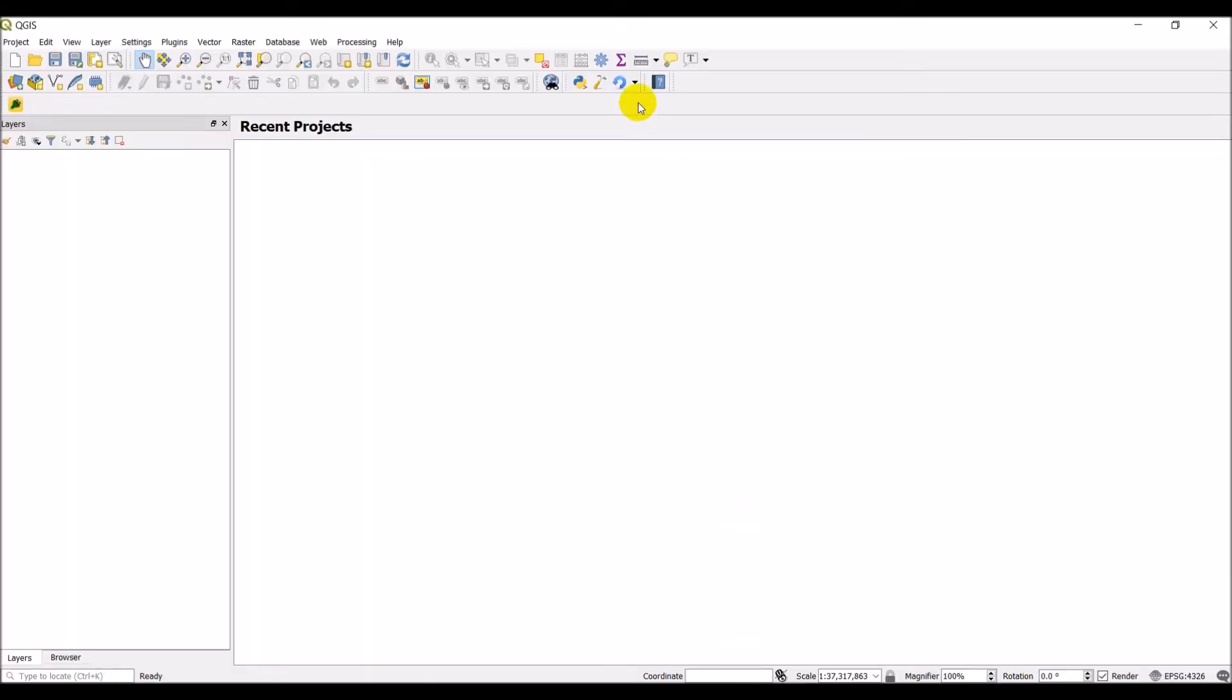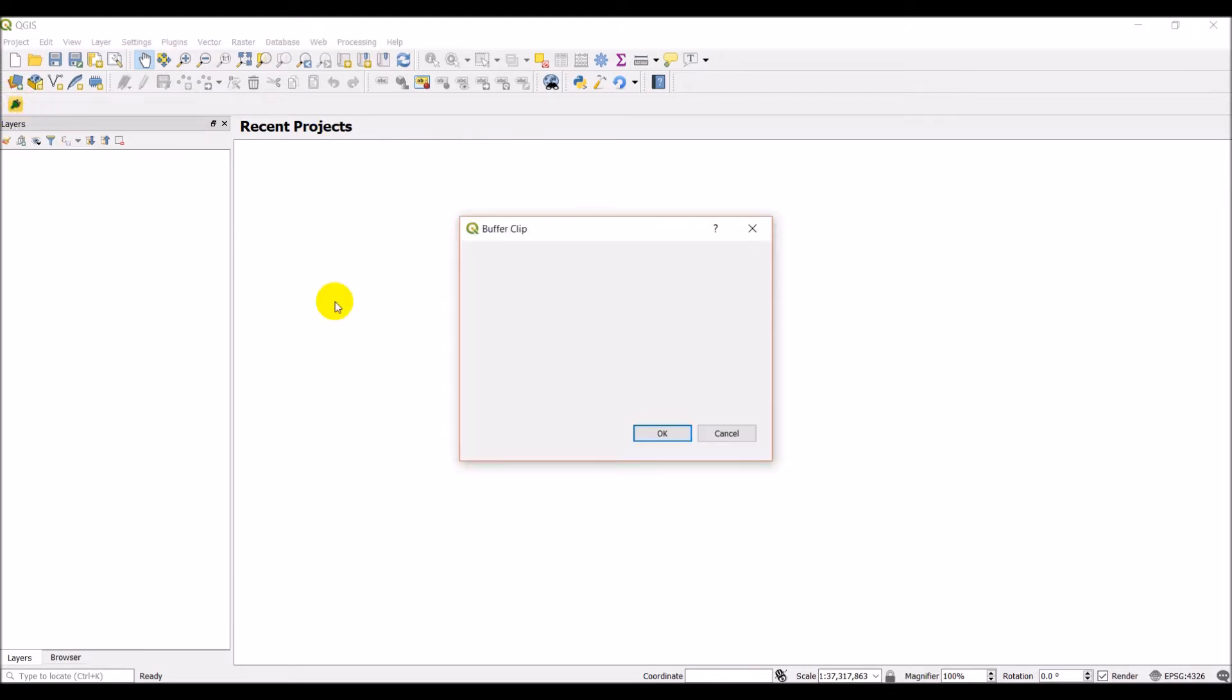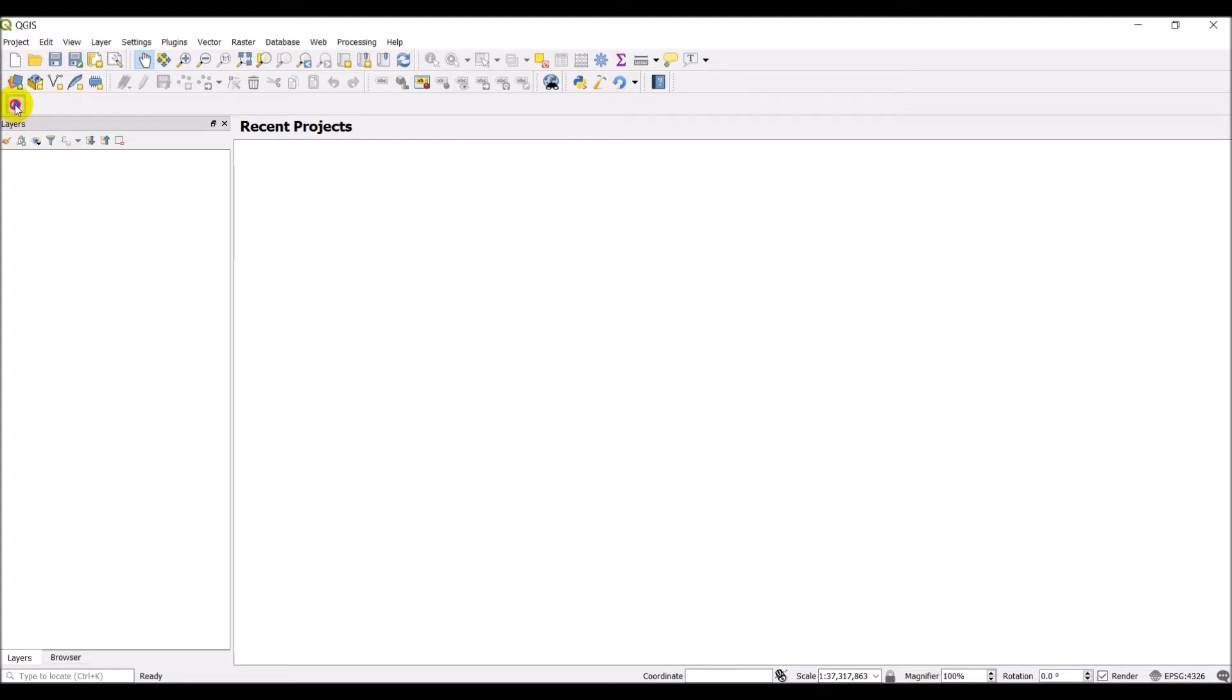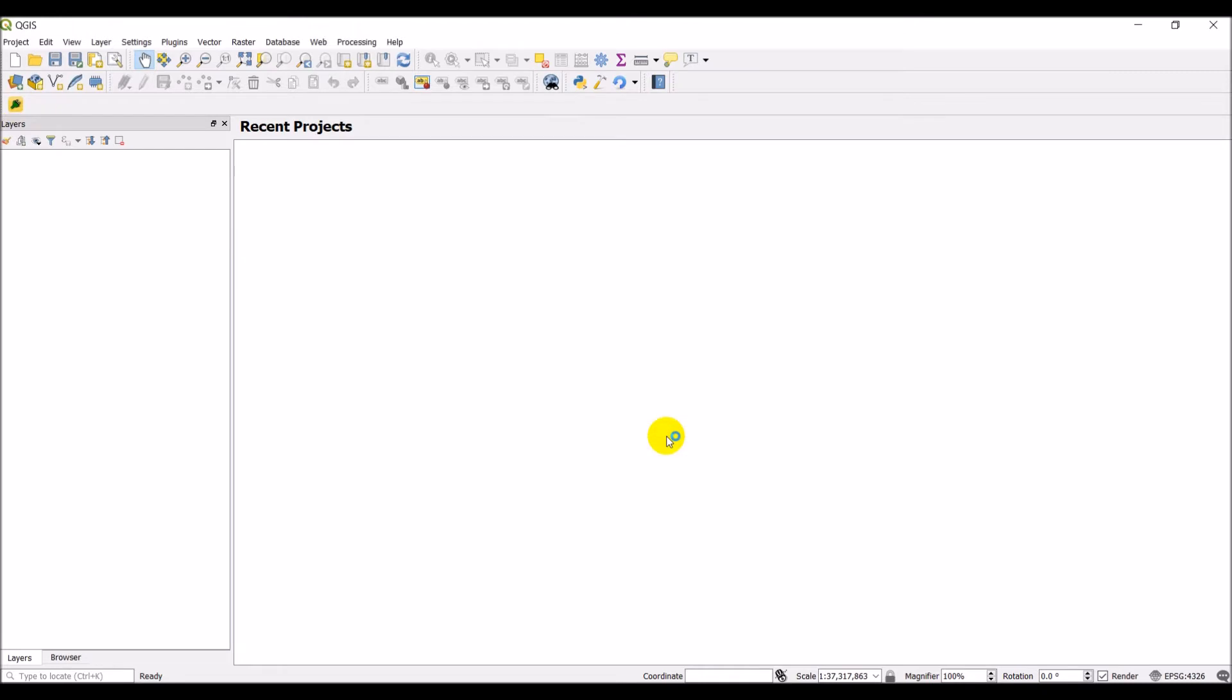So let's head over here, and our plugin's over here. Notice we see buffer clip pop up. Let's click on that. And even though I've saved my UI file, I don't have anything showing up here.